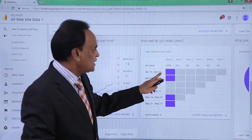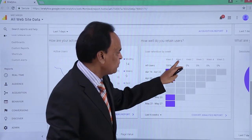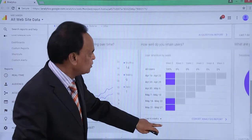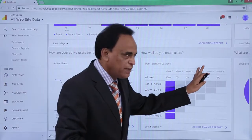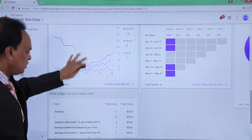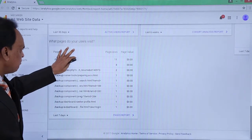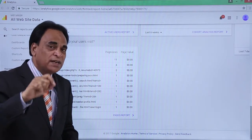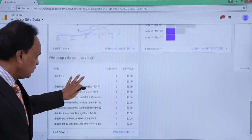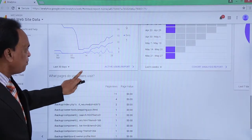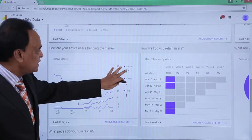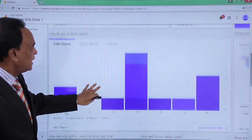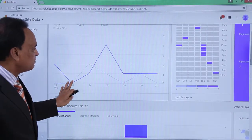You can see how users are retained — 100% users down to 0% per week across different weeks. The last six weeks of information is displayed as user retention by week in graphical representation. Scrolling further down, you can see which pages are being viewed on your website — the most viewed and least viewed pages — and the flow of traffic from different sources: direct, organic search, referral, and others.